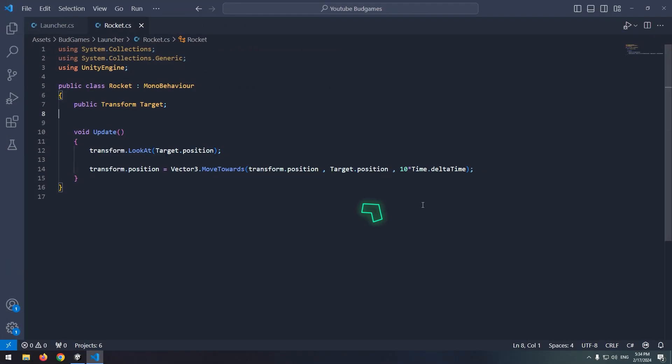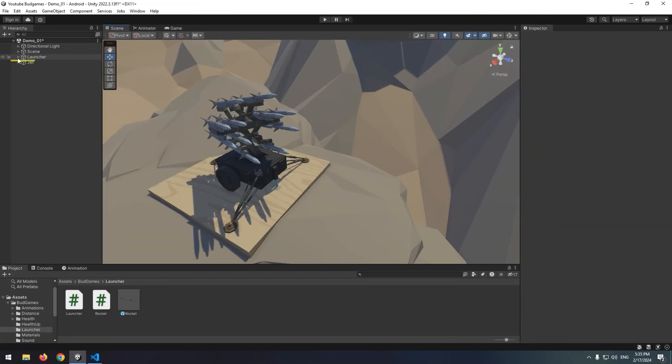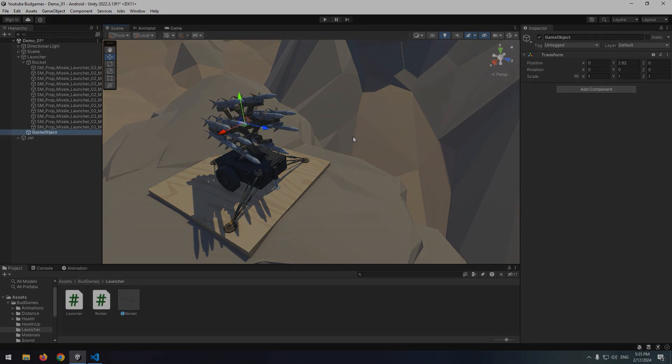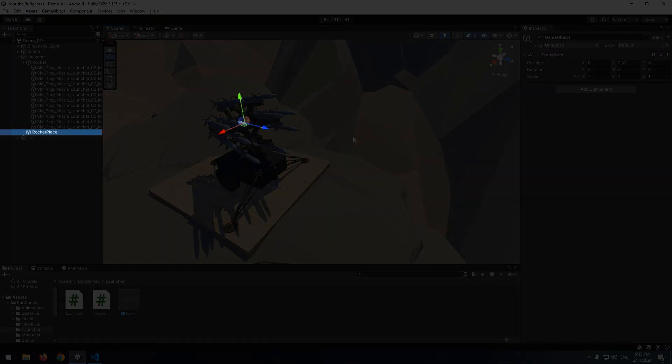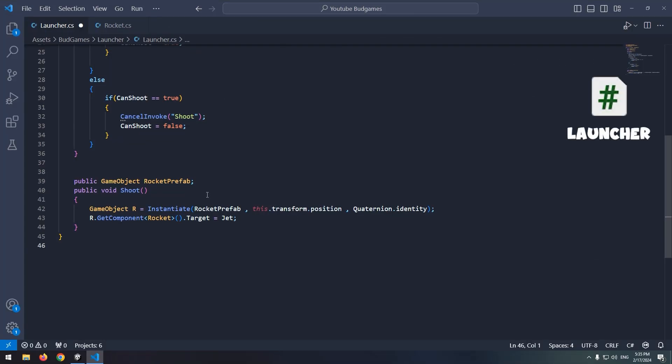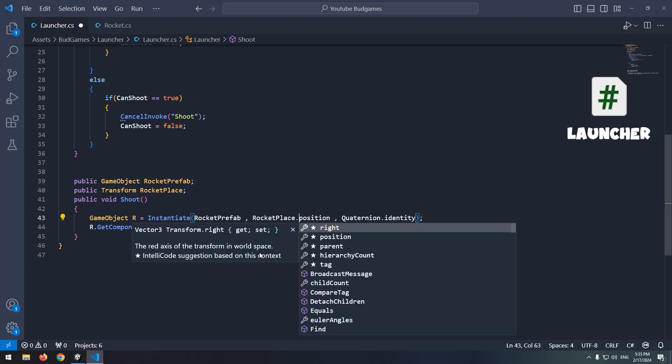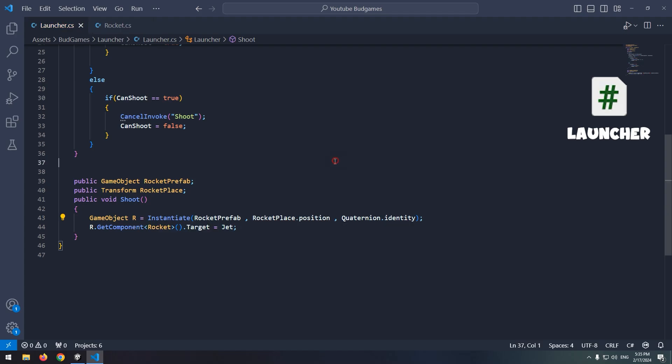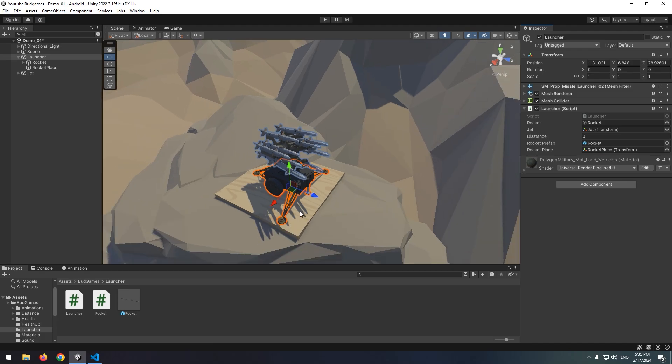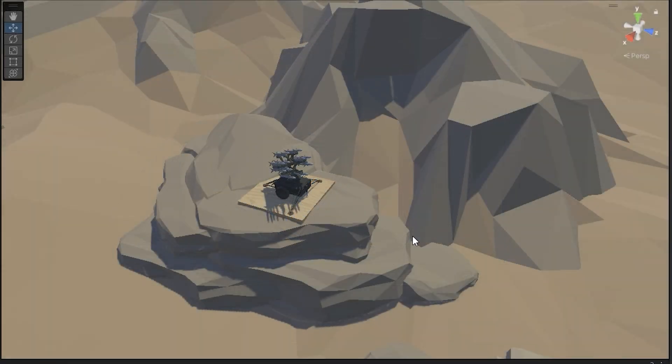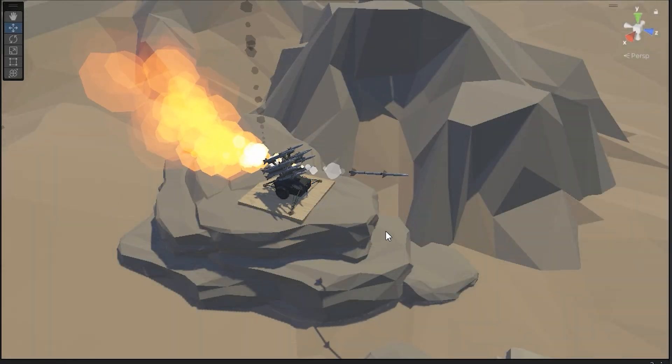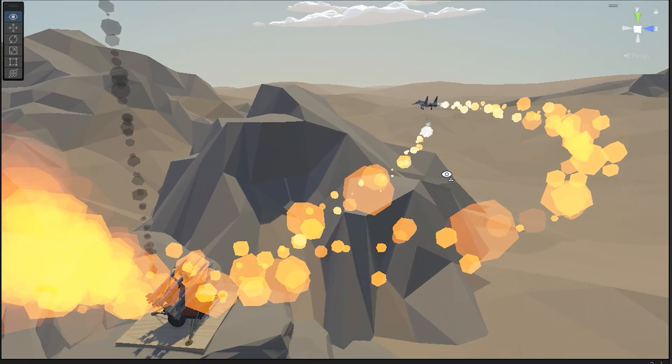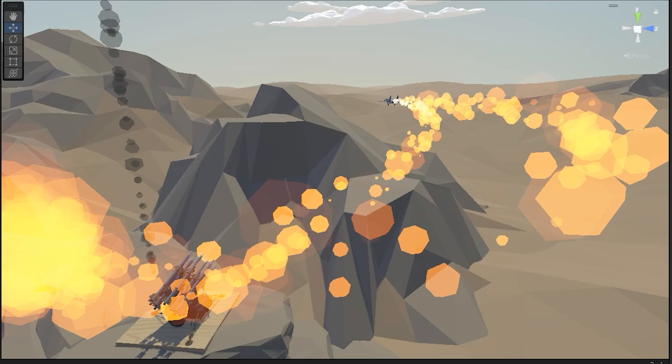So first, increase rocket's speed. Then in launcher subsets, create an empty game object called rocket place and put it on the position you want to fire the rockets from. At last in launcher script, define a transform called rocket place and set rocket place as rocket production position. Give rocket place to rocket place and this is the result. The rockets produce as jet gets close and they shoot towards it.